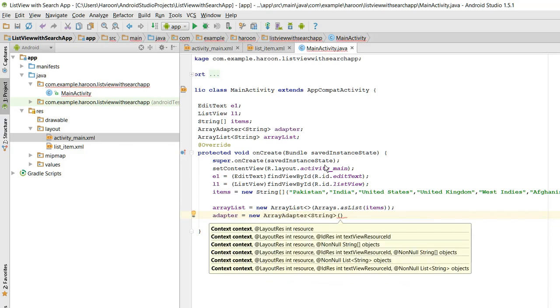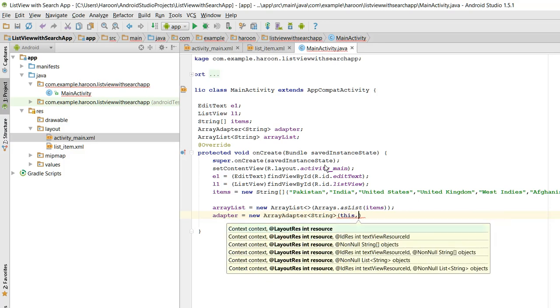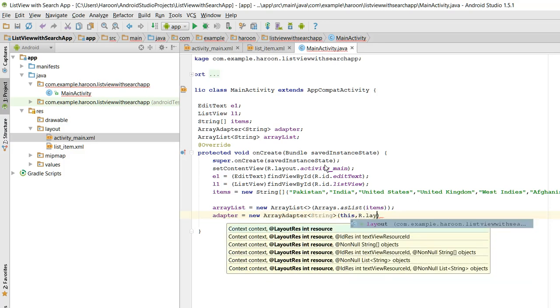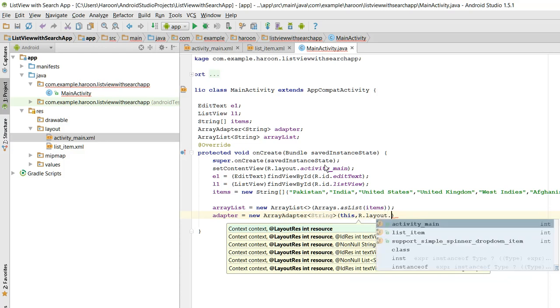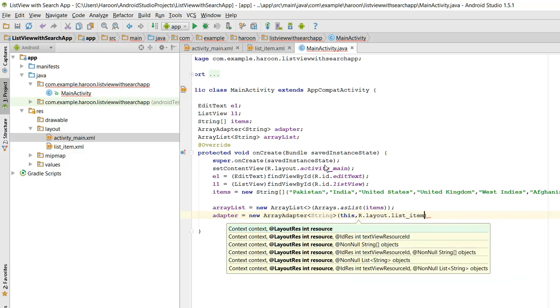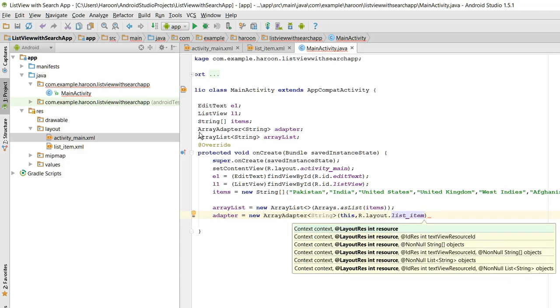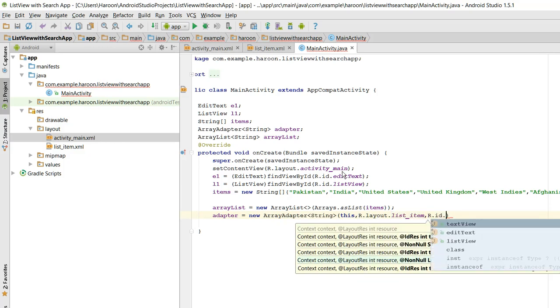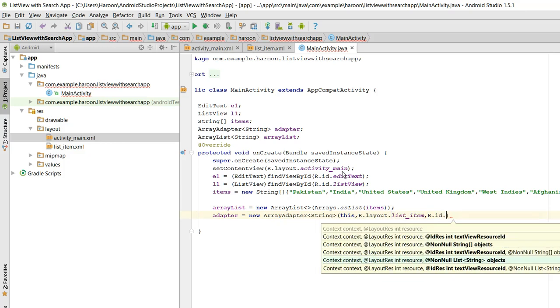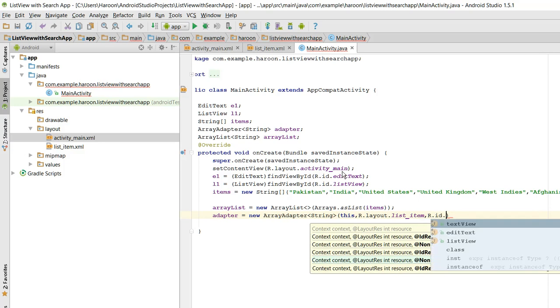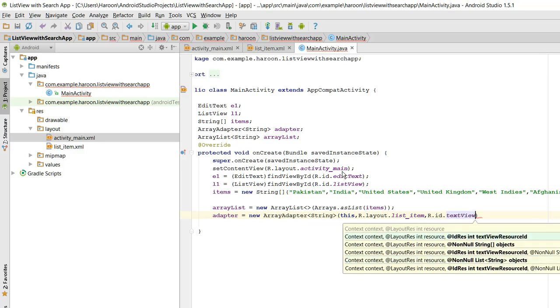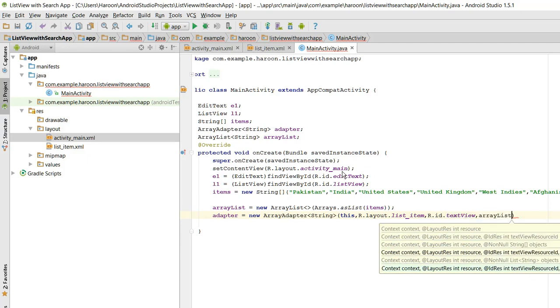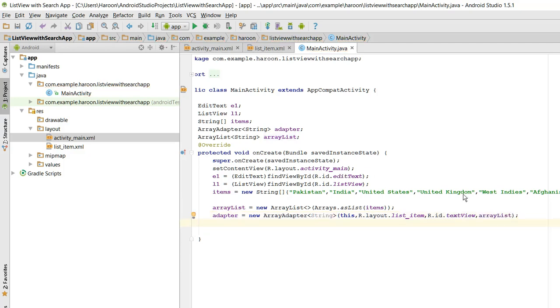What I need in here is this pointer, then R.layout.ListItem, this ListItem, alright, and I need the reference of TextView, and I need to pass the ArrayList here. Alright. And we have initialized our ArrayList, our ArrayAdapter.